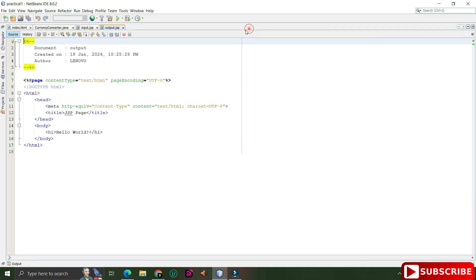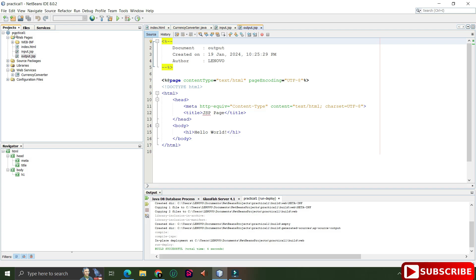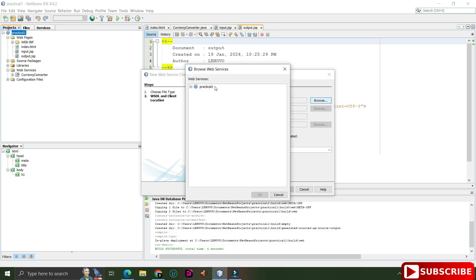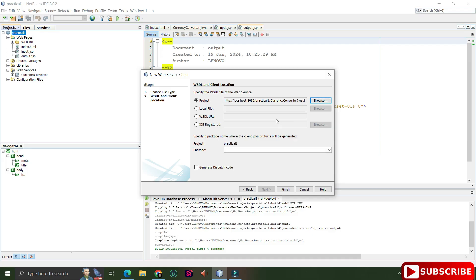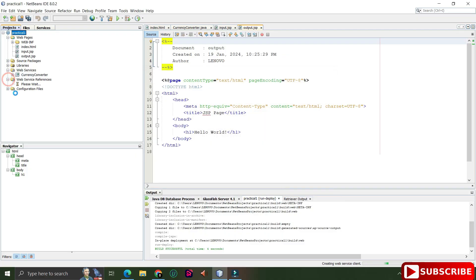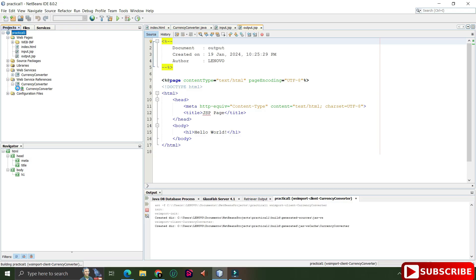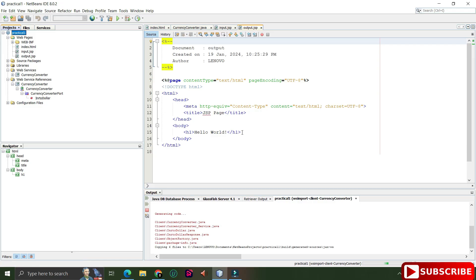To create a client, right-click on the project ('practical one'), select 'New' → 'Web Service Client'. When consuming a web service you choose 'Web Service Client'. Click the Browse button, expand the project name, select your web service, and click OK. Provide a package name different from the one used when creating the service — I used 'server' earlier, now I'm writing 'client'. I'm also copying the WSDL path because I'll use it for .NET or Python clients later. Click Finish.